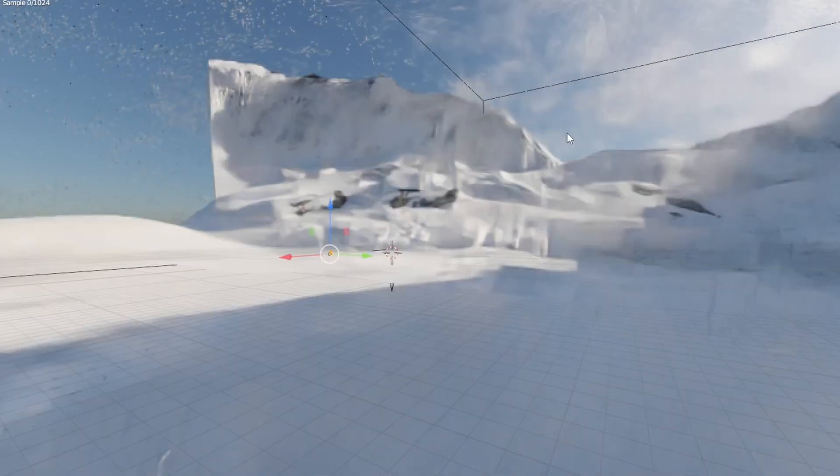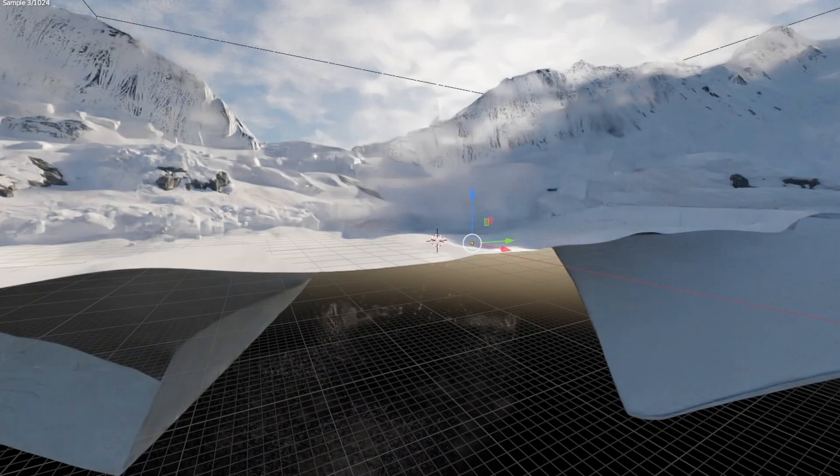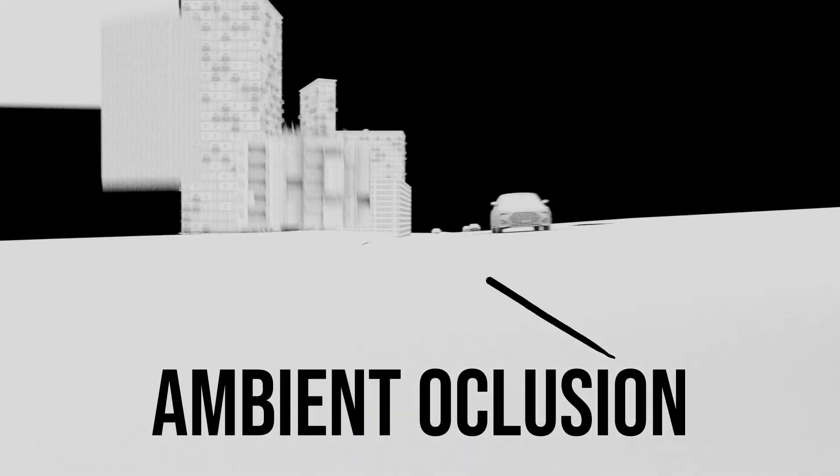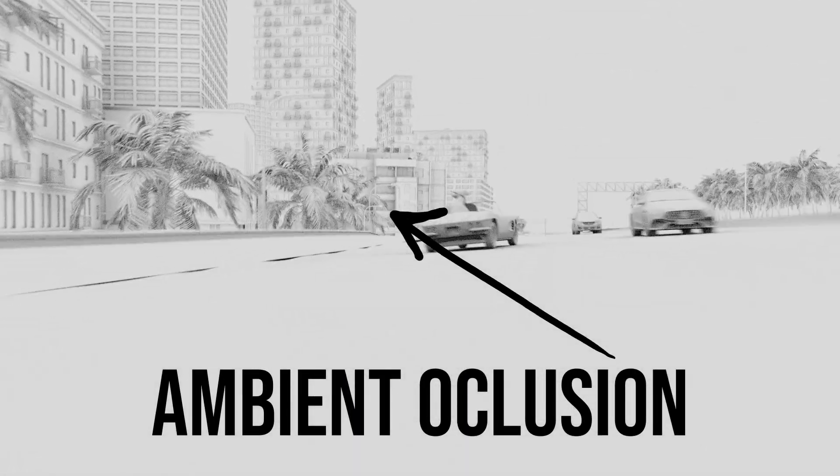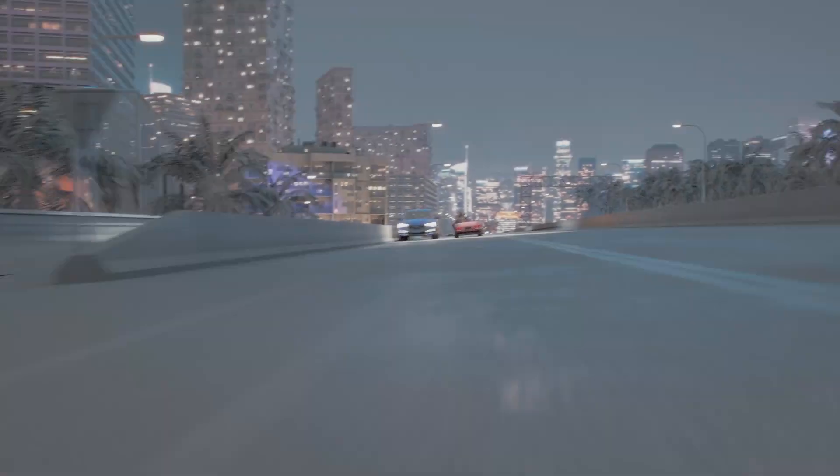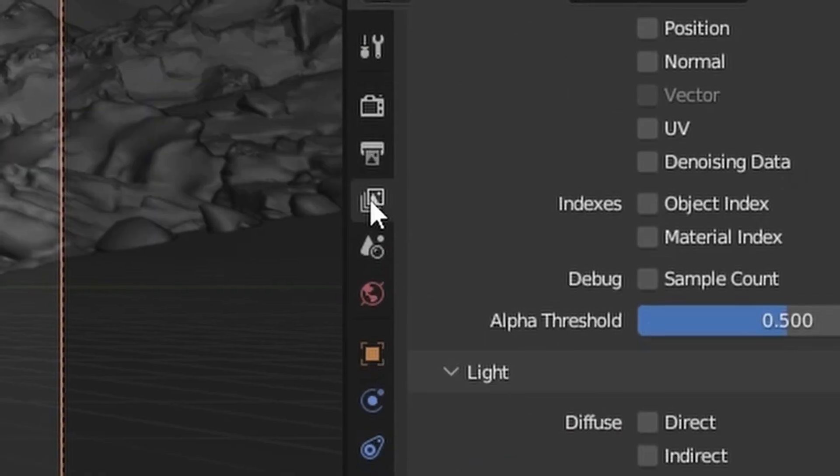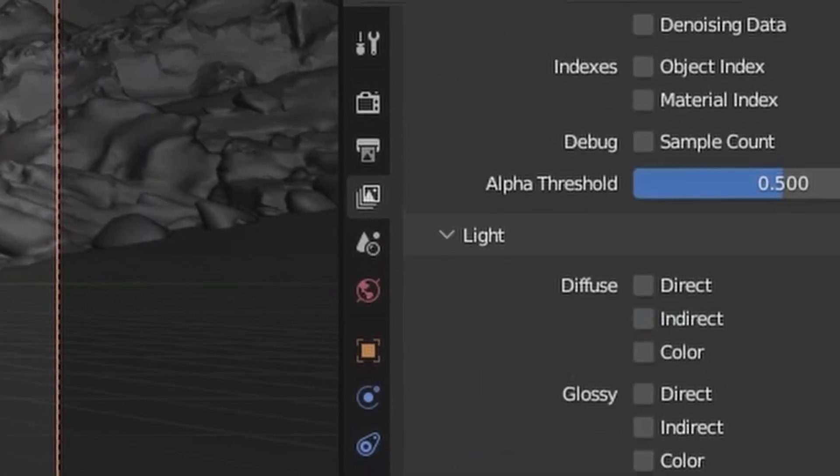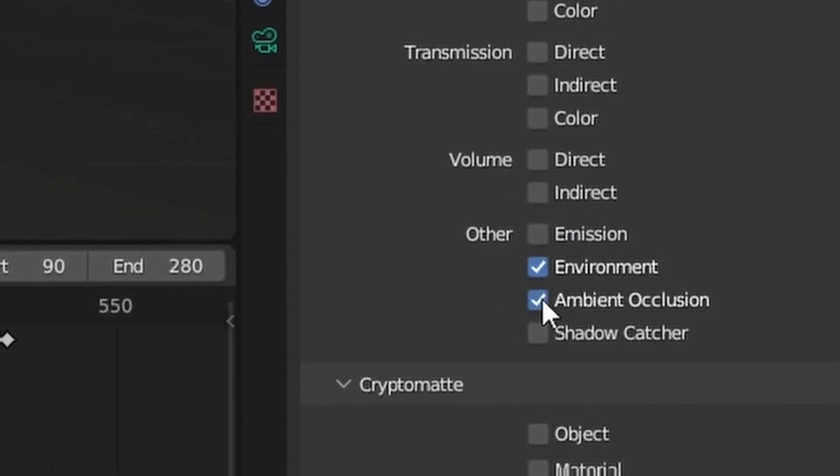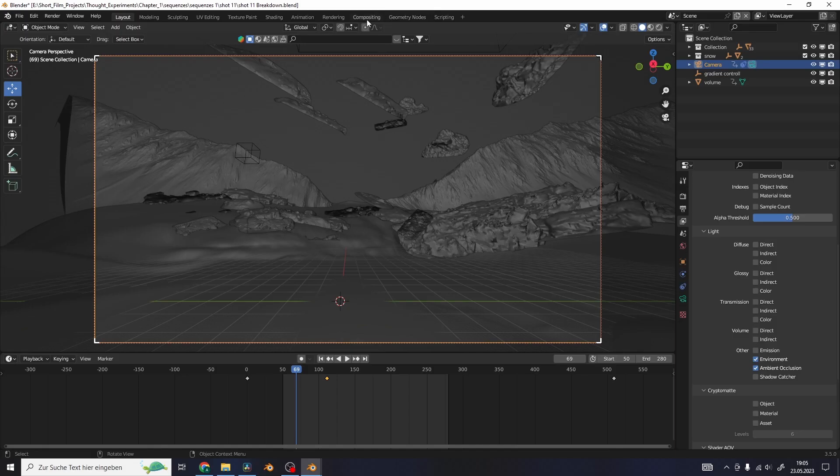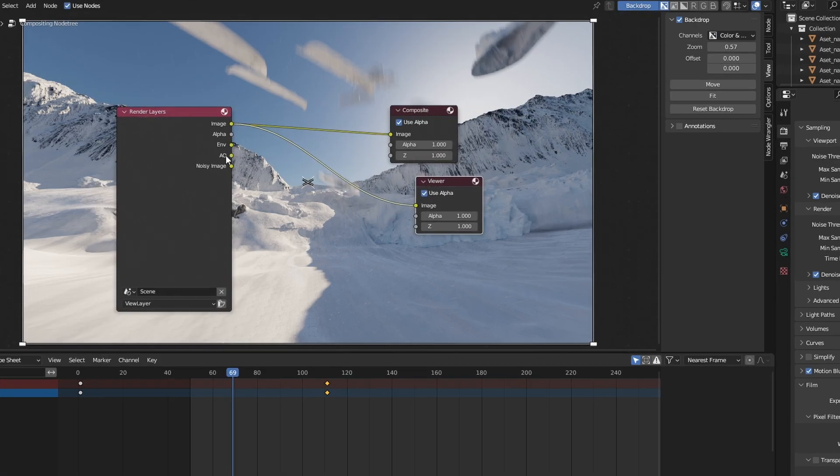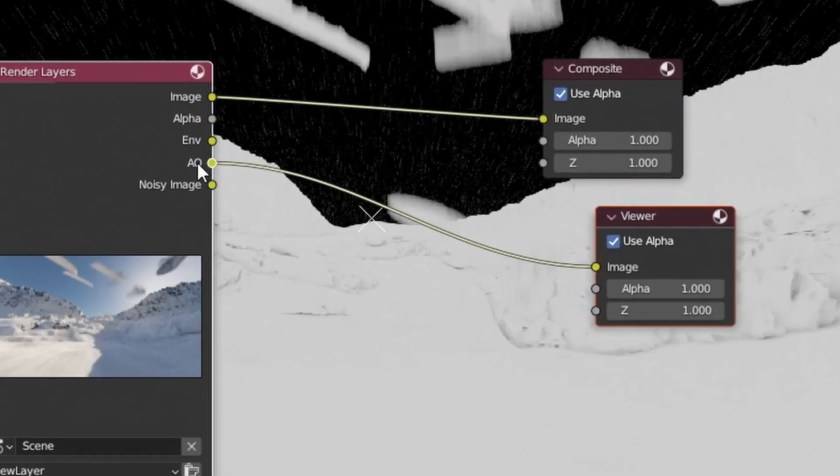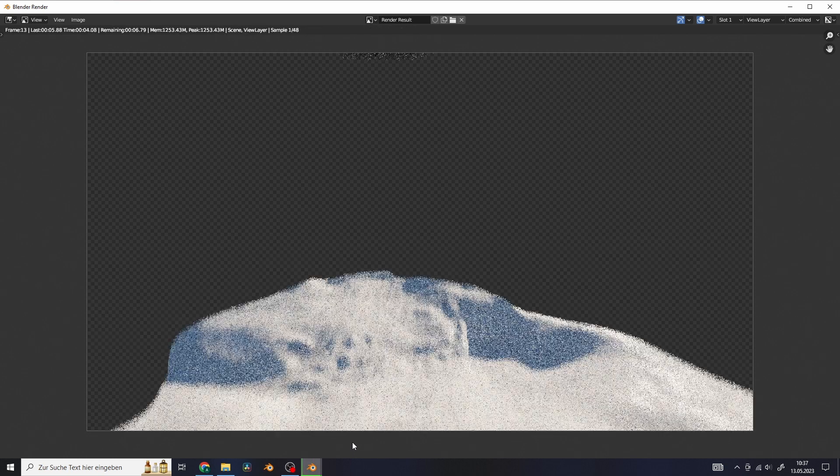Now you can render this as it is with the final lighting and materials and everything, or you can render it as an ambient occlusion pass or a clay render. To render an ambient occlusion pass go to the layer properties and activate the ambient occlusion pass, and in the compositor just plug the ambient occlusion into the compositor output image. This can speed up your render time but in my case I wanted to render it with the final shading.